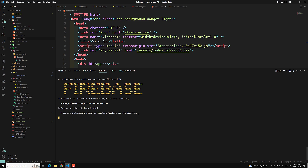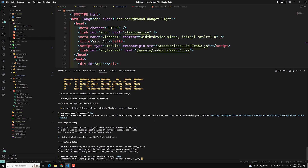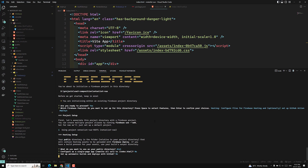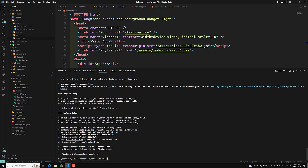It asks what feature you want to use — select Hosting. It identifies the project as 'notes-list-vue'. For the public directory, enter 'dist'. It asks if you want to configure as a single-page app — I say No, because routing is handled by Vue.js. I also do not want to override the index.html. That's it.